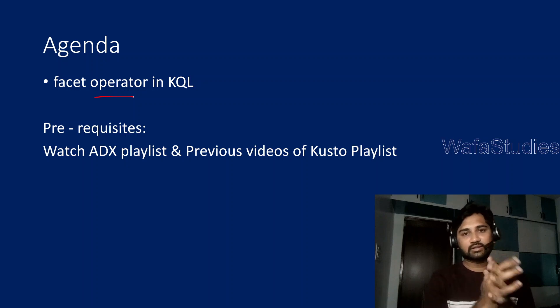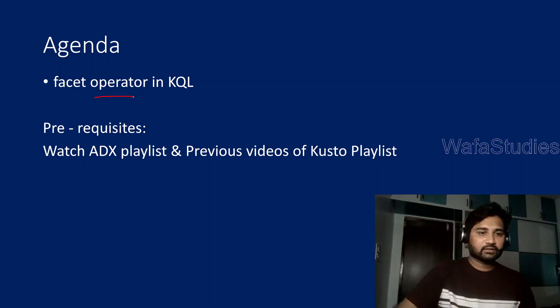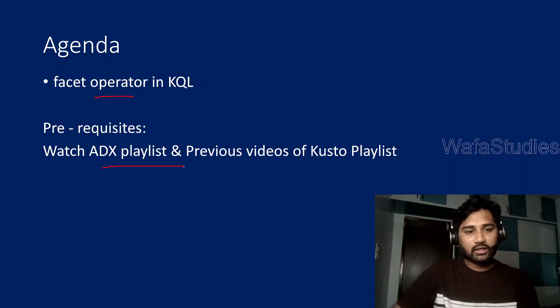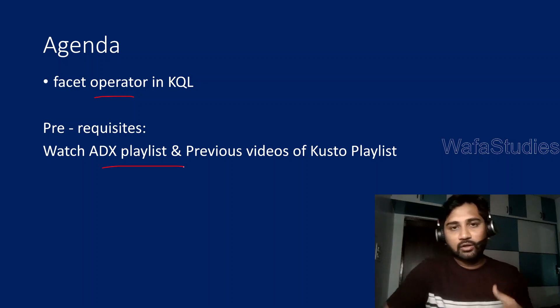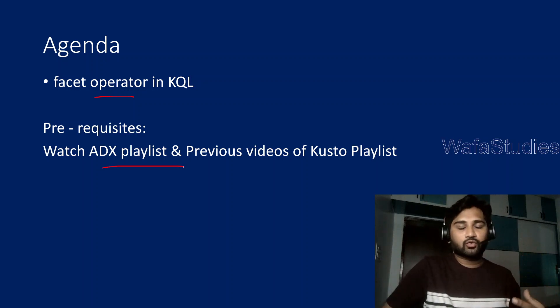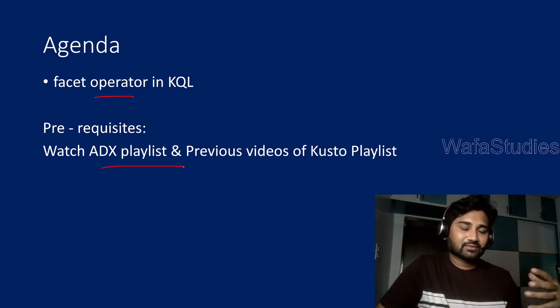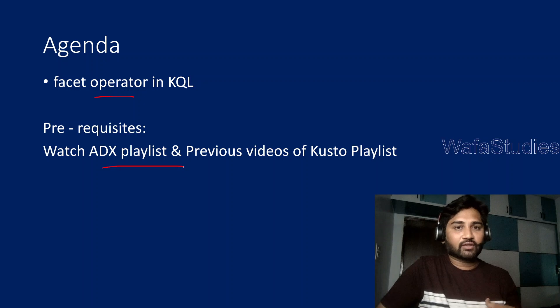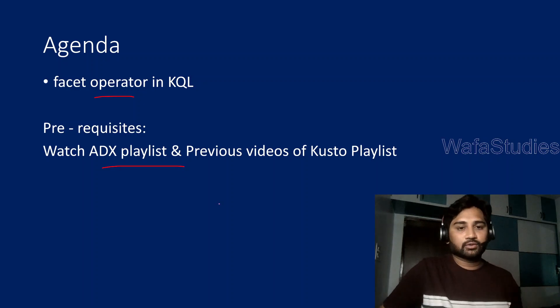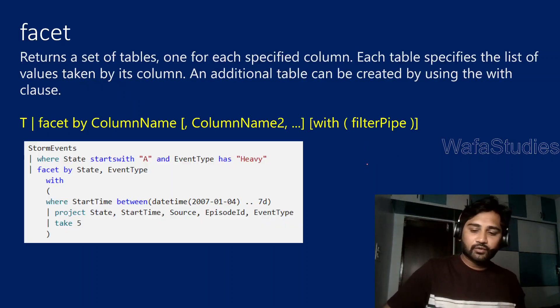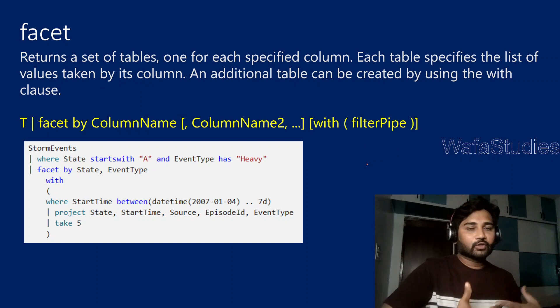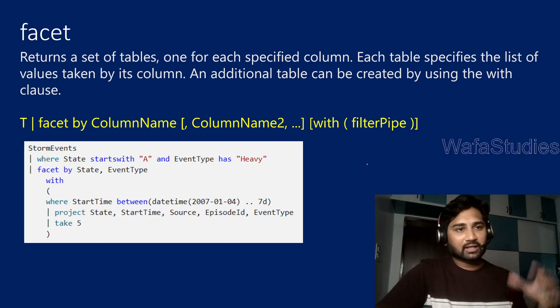Before watching this video, I would strongly encourage you to watch the Azure Data Explorer playlist, at least the starting four or five videos, because we are going to refer to the same Data Explorer clusters for examples. And also please try to watch the previous videos of the Kusto playlist because all the videos in my playlist are in sequence order.